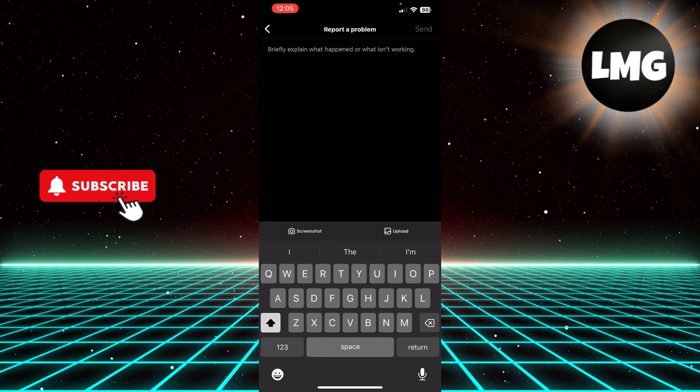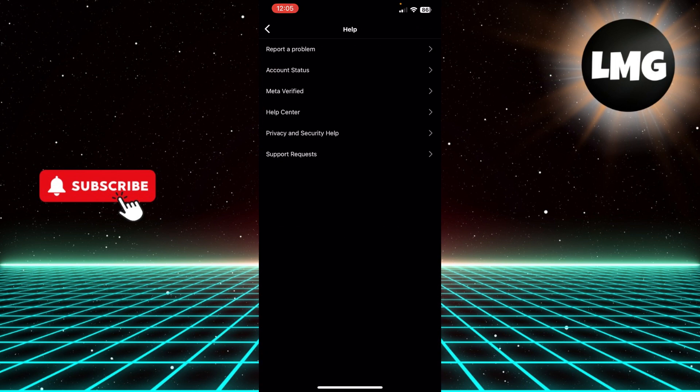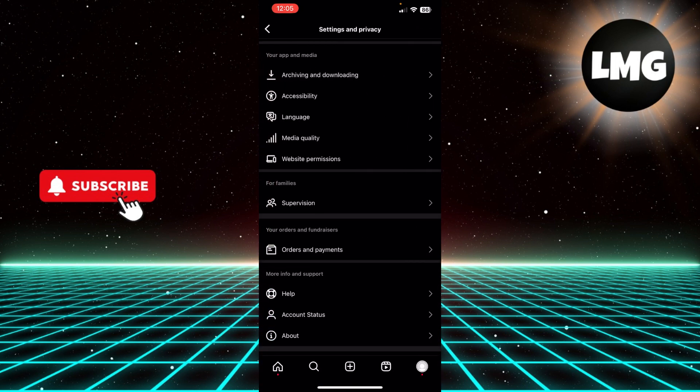Then click Send and Instagram is going to contact you in 24 to 48 hours. It's going to fix your issue and add the collaboration option to your Instagram post after editing it.